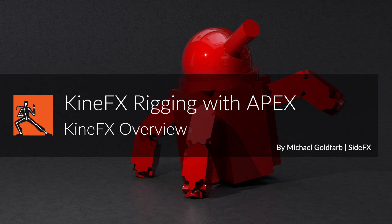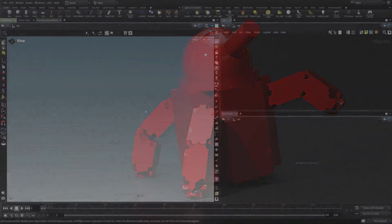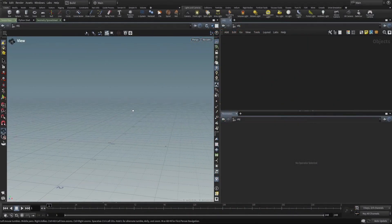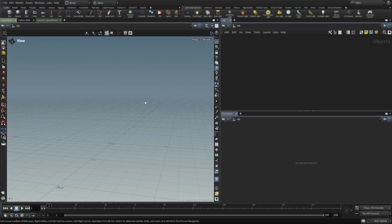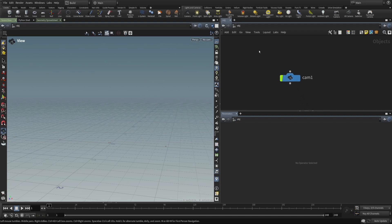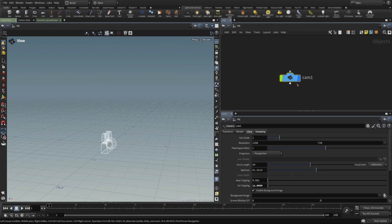And to start, we'll talk about the object level, which is where rigging was done up until the release of Kinefex in 18.5. And to start with objects, we're going to start with just a camera.